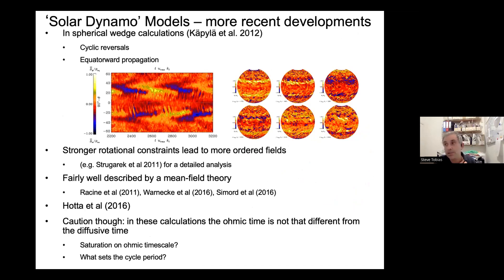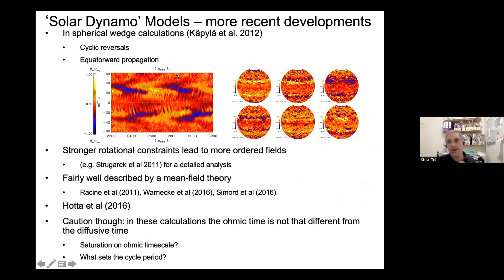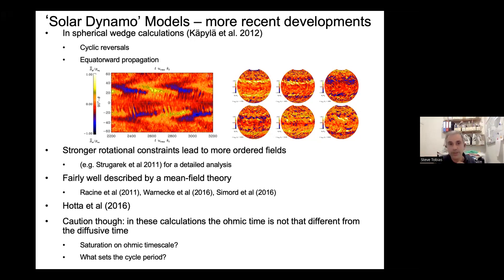Things are starting to look up in the sense that going to even higher resolution simulations, Petri Käpylä's group is starting to find cyclic reversal and equatorward propagation. However, they are still some 10 to the 7 orders of magnitude away from the real sun. They find that if the sun is rotated a little bit faster, more ordered fields emerge, which is interesting. All of these are fairly well described by a mean field theory, which I'll talk about later.